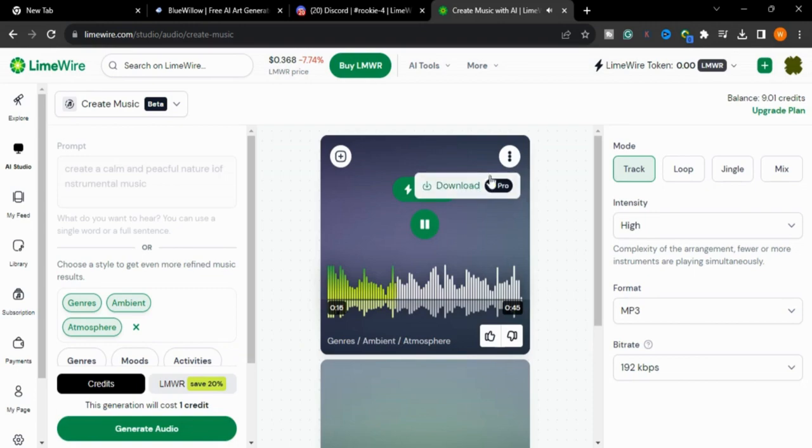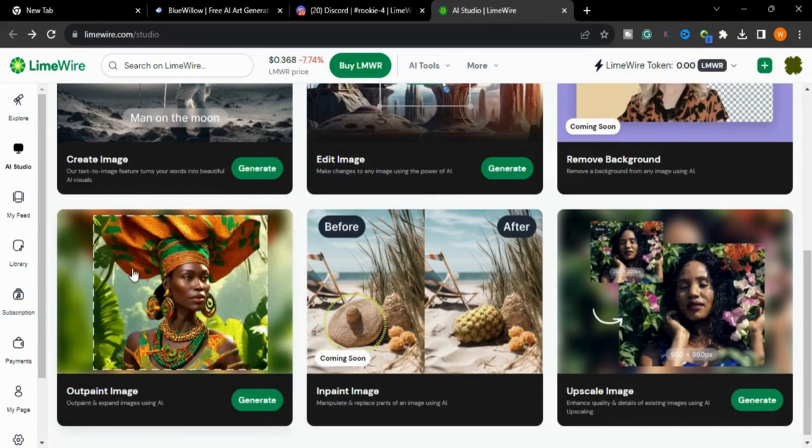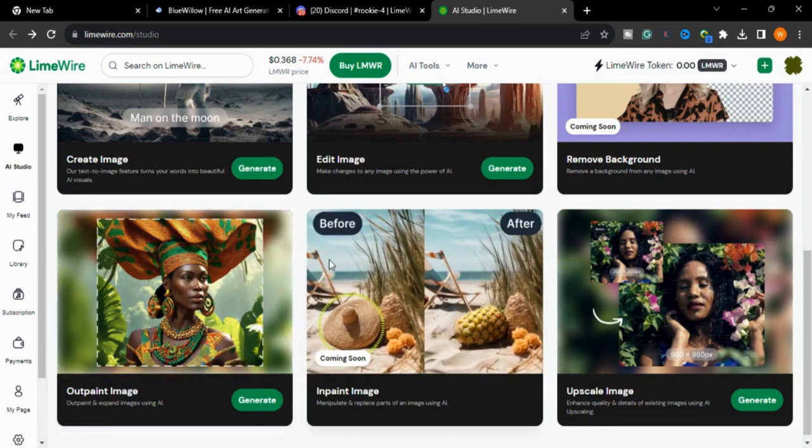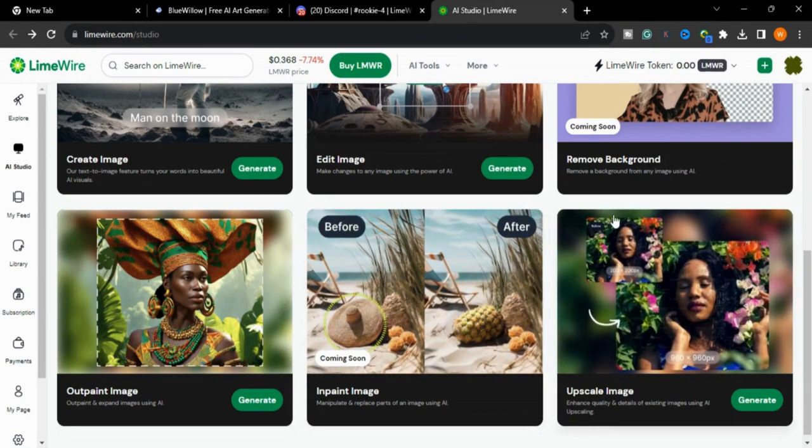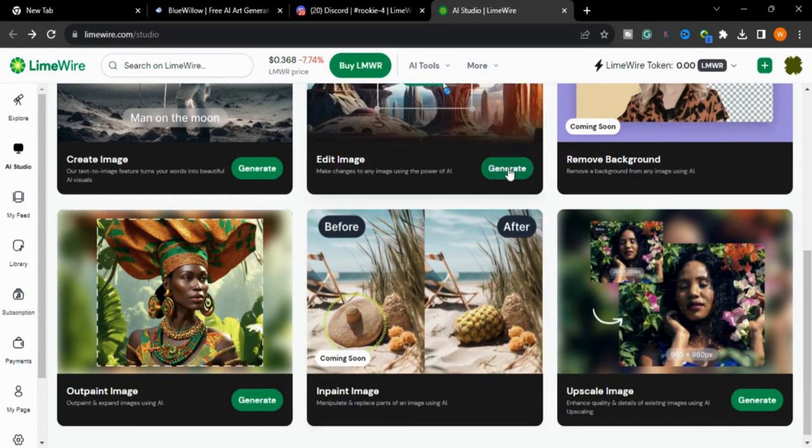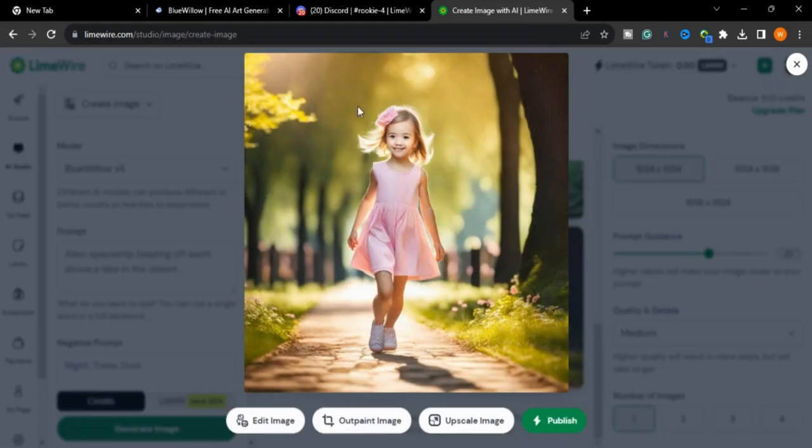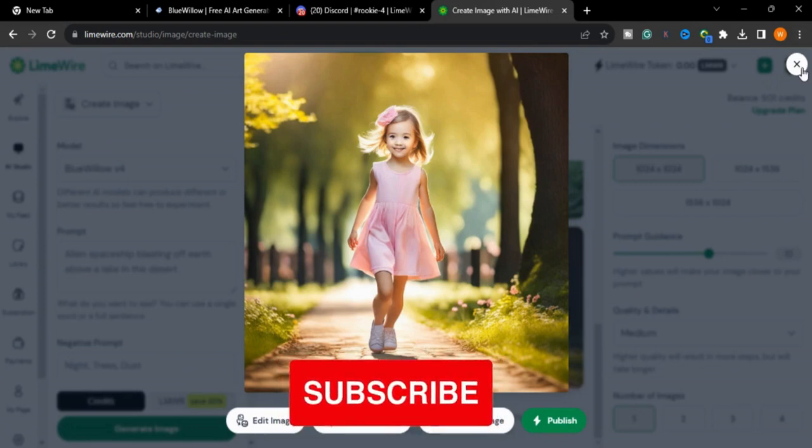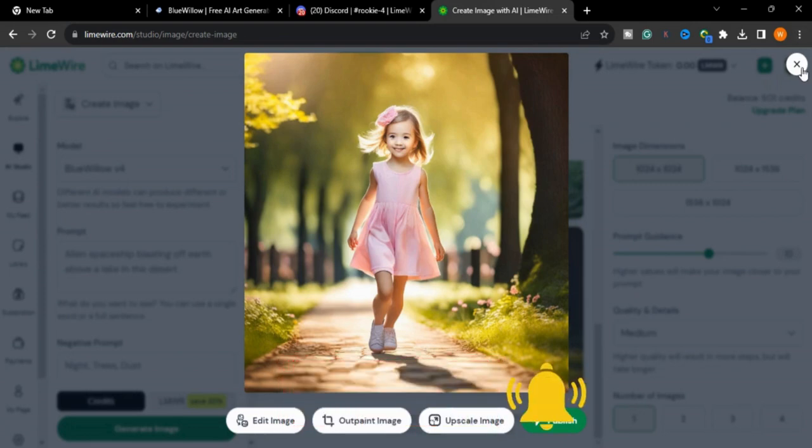There is a download option. There are also other options like output image where you can expand your image, and some other options are coming soon. I hope you like this tutorial. Subscribe to my channel and hit the bell icon. Thank you so much for watching, take care of yourself.